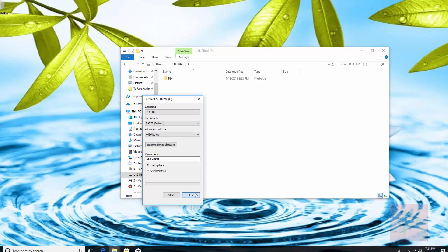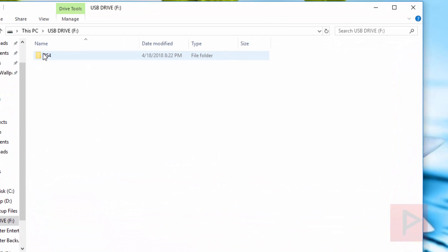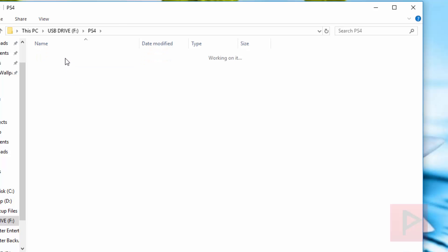Once that is done, go ahead and make a new folder in capital letters PS4. Then inside it, make a new subdirectory, call that UPDATE in all capital letters. Finally, go inside that folder and this is that PS4UPDATE.PUP file that we got from the online website. Take that file and put it on your USB thumb drive or external hard drive, and then you're good to go.